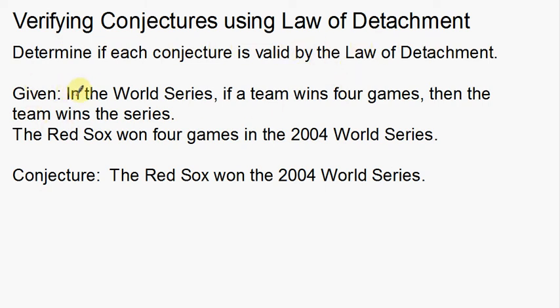Given: in the World Series, if a team wins four games, then the team wins the series. Notice there's a conditional statement — if hypothesis, then conclusion. So if a team wins four games, then the team wins the series. The Red Sox won four games in the 2004 World Series. What conclusion can you make from that?